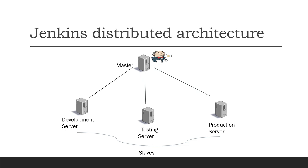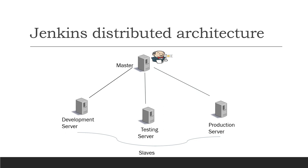It consists of a Jenkins master and multiple Jenkins slaves. Jenkins master is used for scheduling build jobs. It also dispatches the build to the slaves for execution. Master Jenkins also monitors the slave machines and distributes its workload to the slaves.